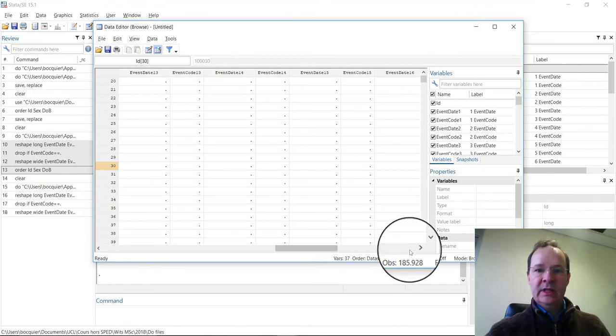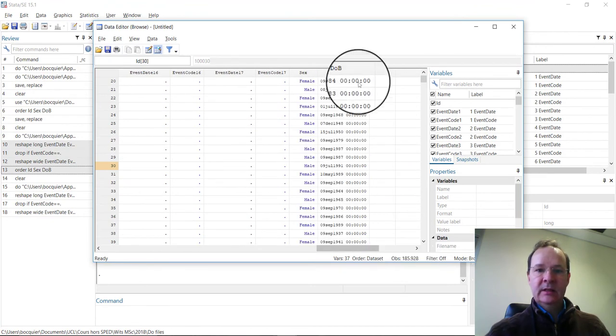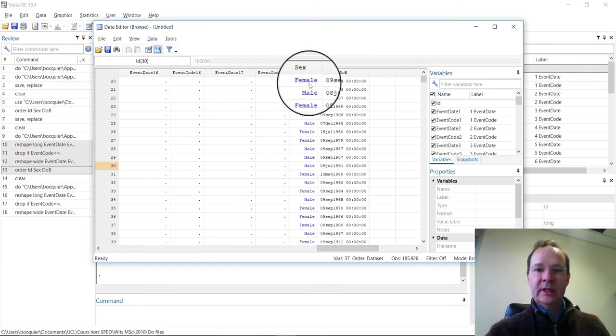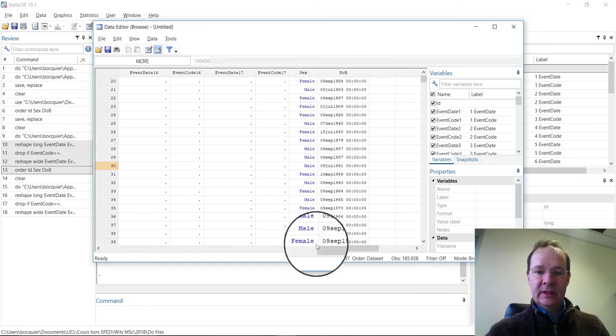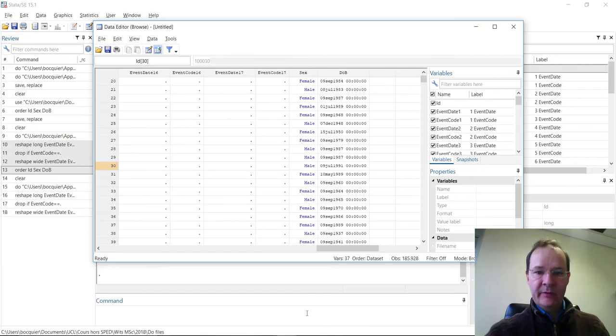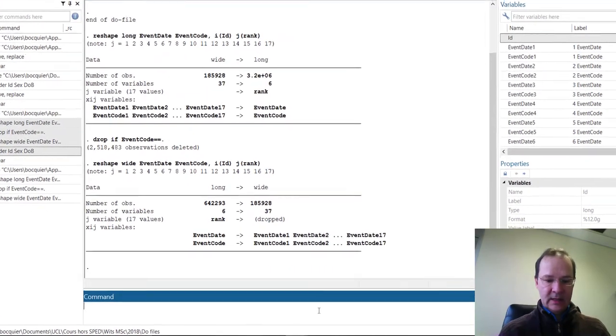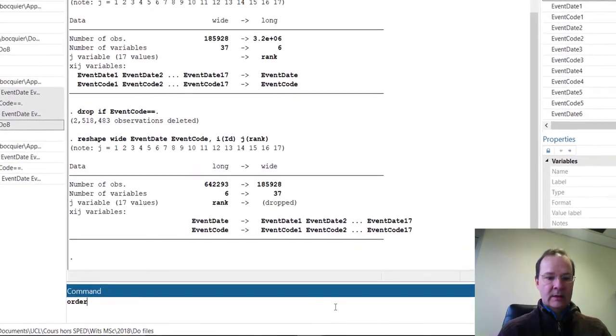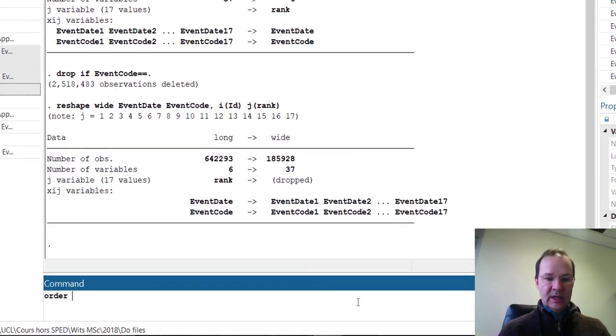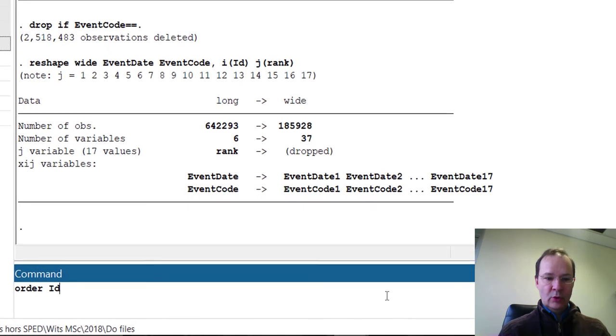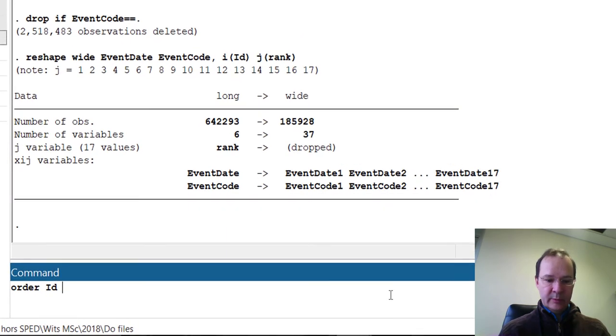Notice that the sex and DOB variables are put at the end of the list of variables. If you prefer to have them back at the beginning, you just need to order variables in the order.